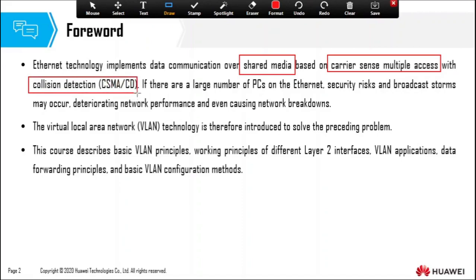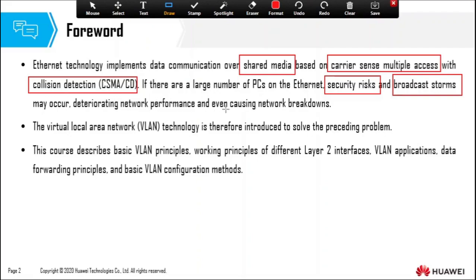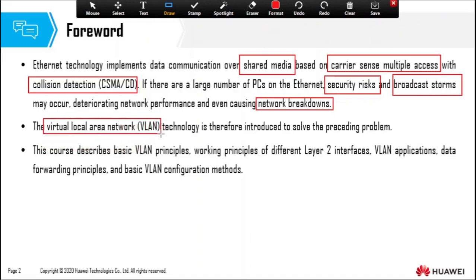You still remember how CSMA/CD works on a shared media in order to prevent or detect collisions? If there are a large number of PCs on the Ethernet, security risks and broadcast storms may occur — two problems. When the broadcast storm becomes too huge, your network simply breaks down. Your CPU resources for your switch get overwhelmed and your switch shuts down. A virtual local area network technology is therefore introduced to solve these problems.